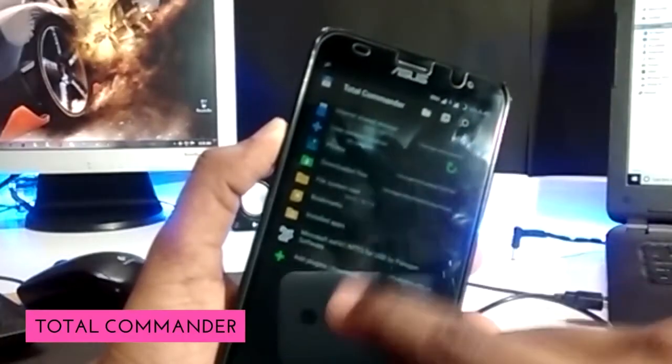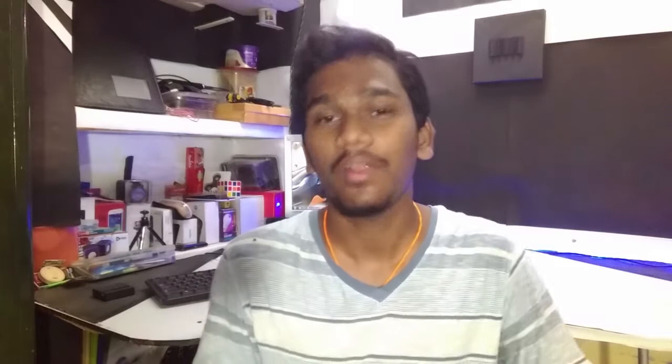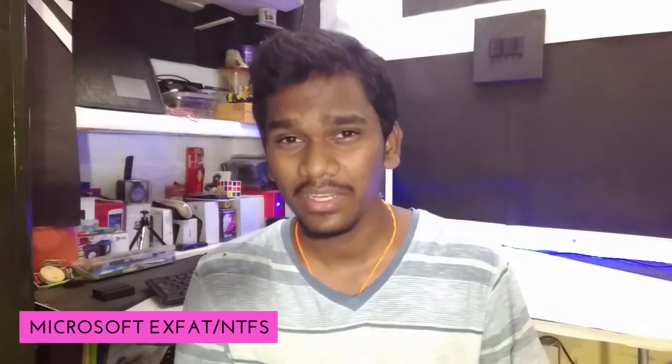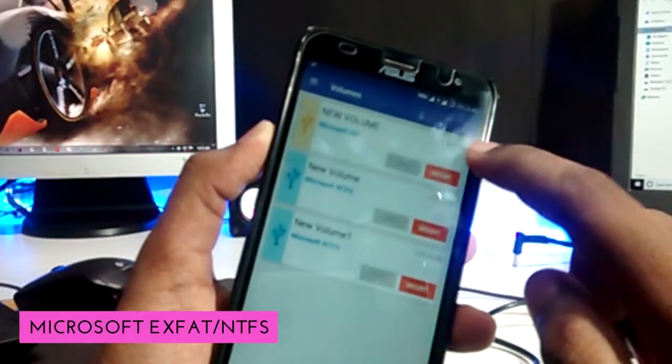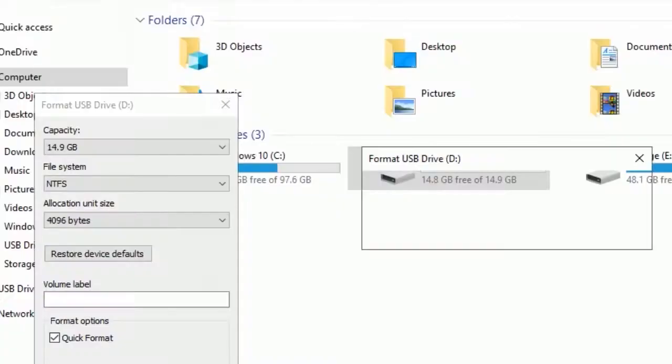First we need two applications. One, Total Commander, which is like a desktop file manager for Android. It is required to get write access for NTFS file format. And then we need Microsoft exFAT and NTFS for USB by Paragon. This one is a trial. It only works for two to three days.